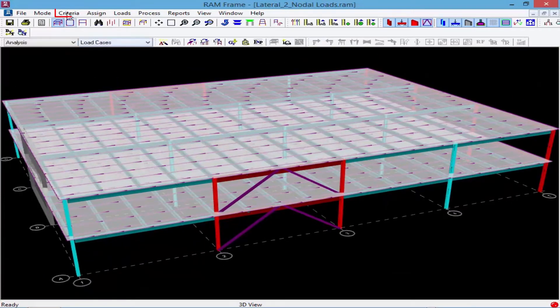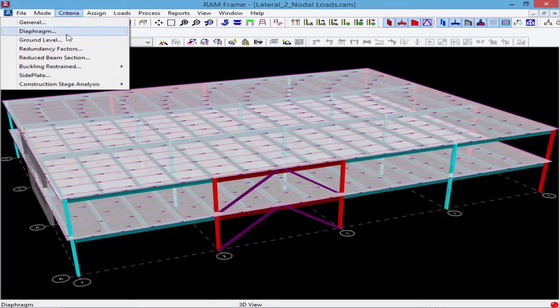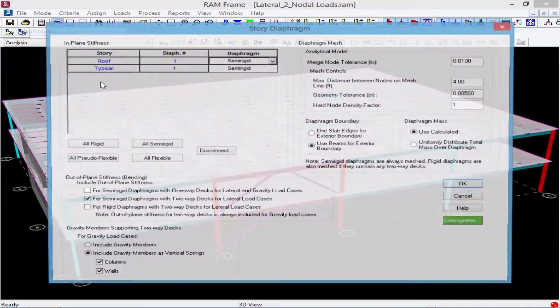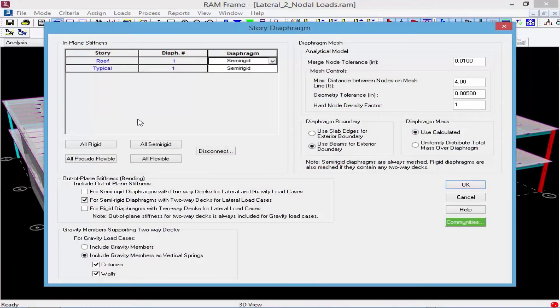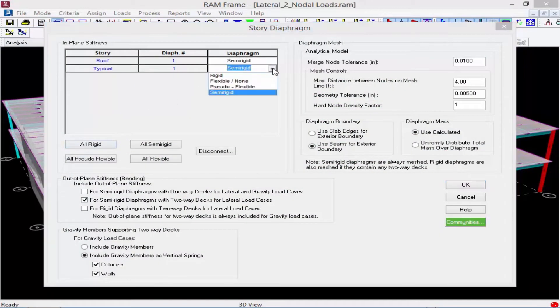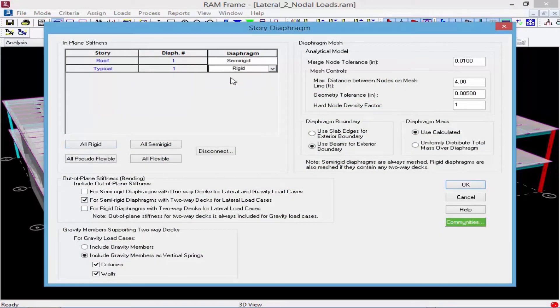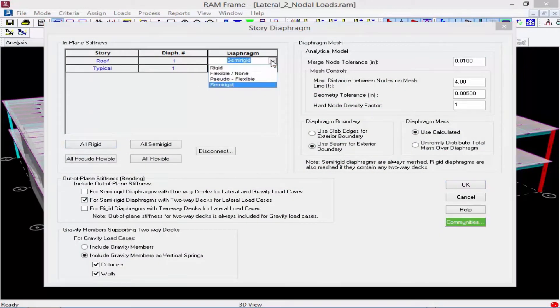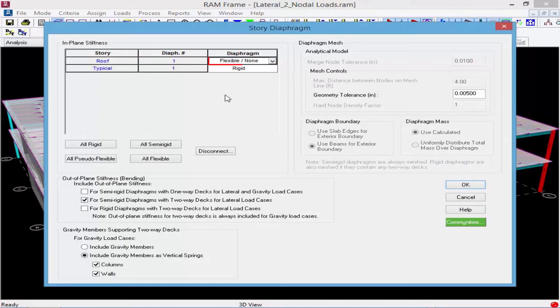Within RAM Frame, I'm going to select Criteria followed by Diaphragm, and I'm going to select my first floor to be a rigid diaphragm, but on my second floor, I'm going to say it's a flexible or no diaphragm.